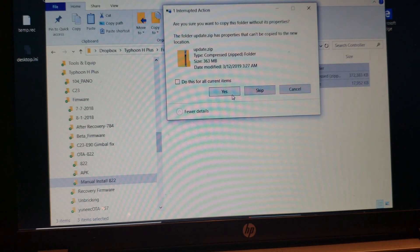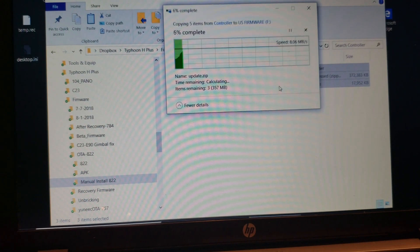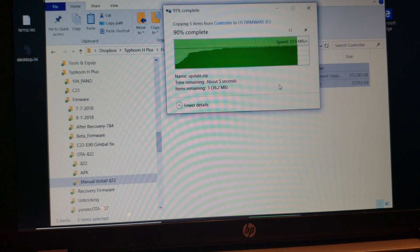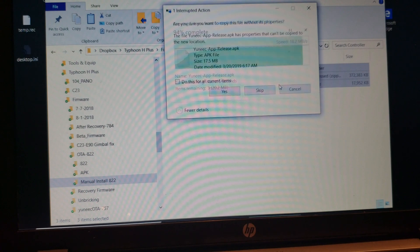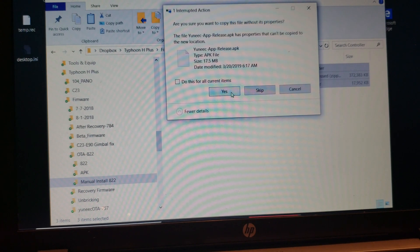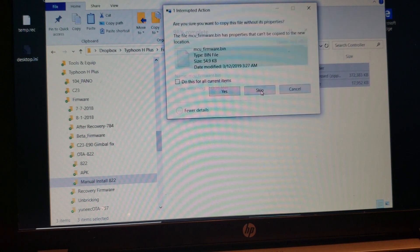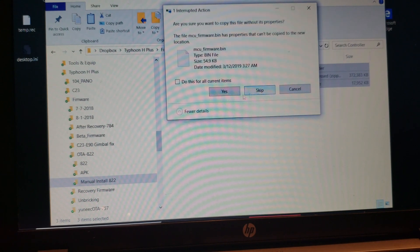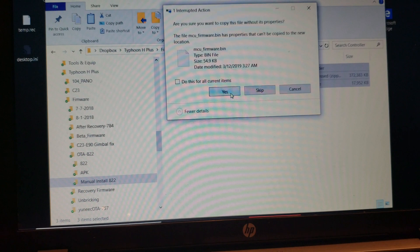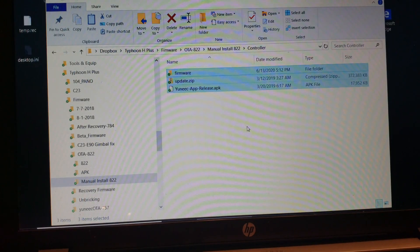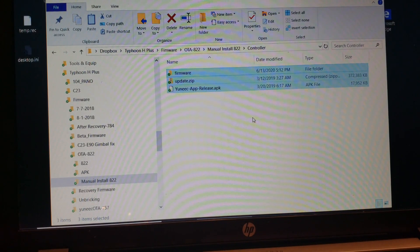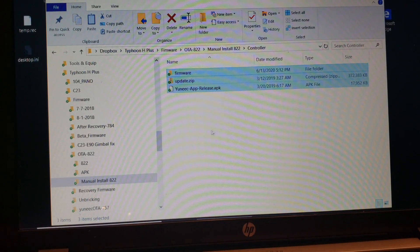We'll say yes to the warning. Say yes again. And yes again. Okay, now the files are copied to the SD card.